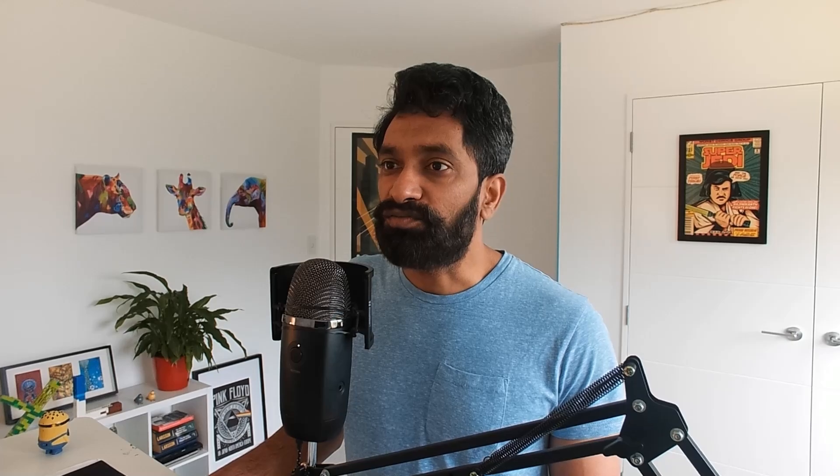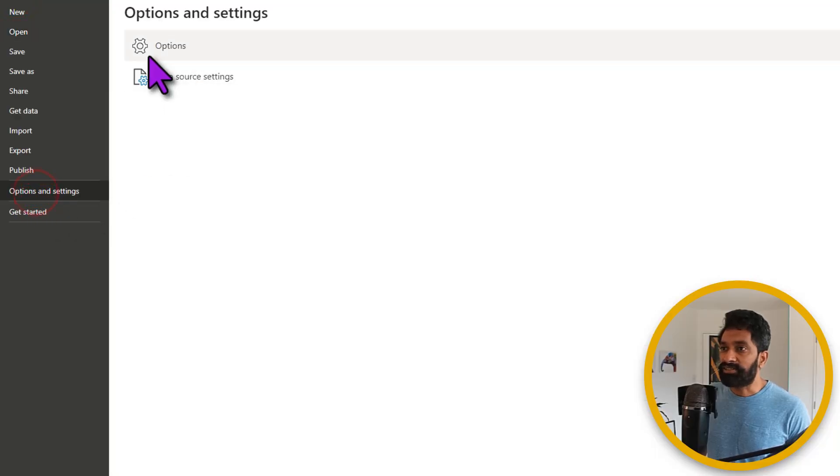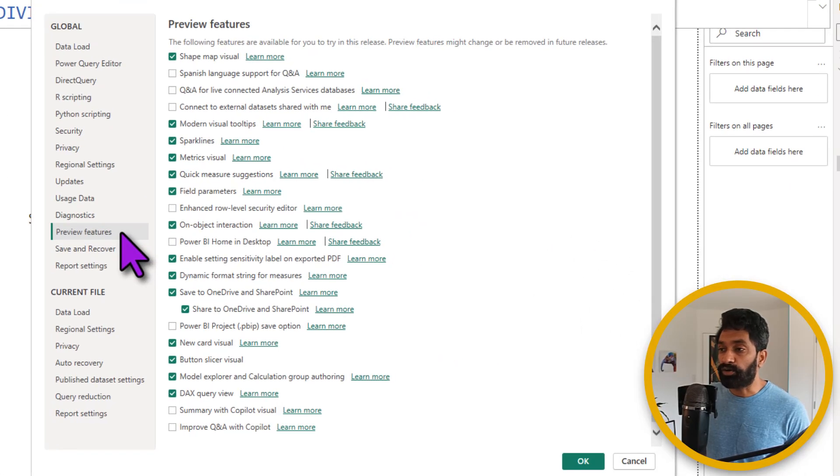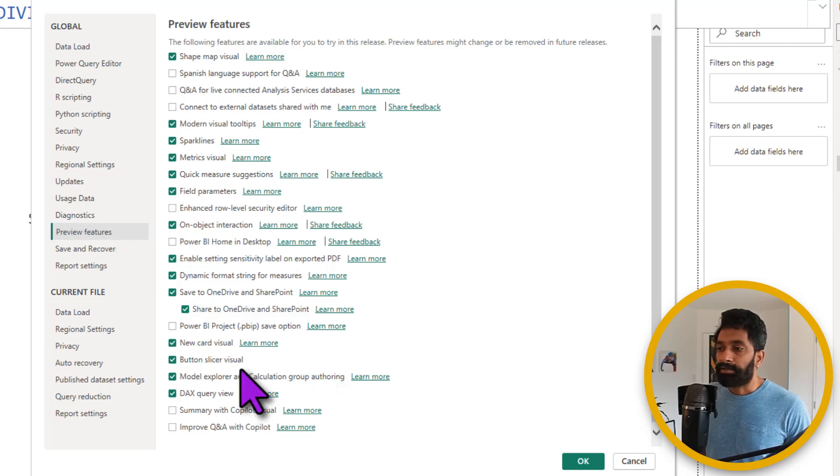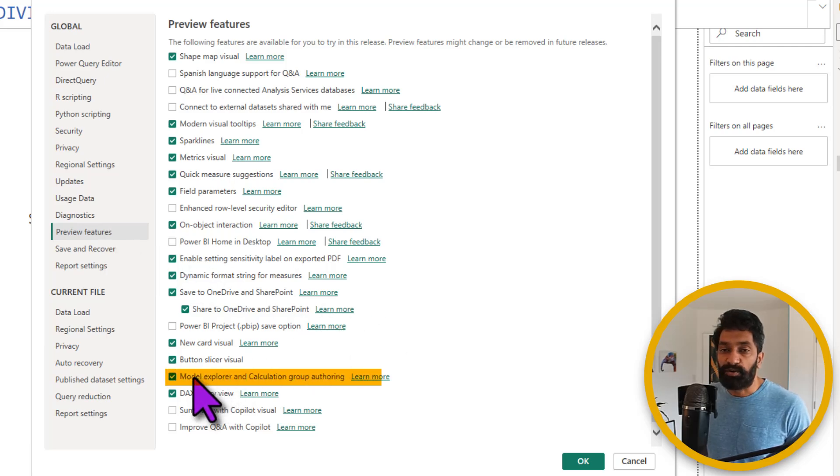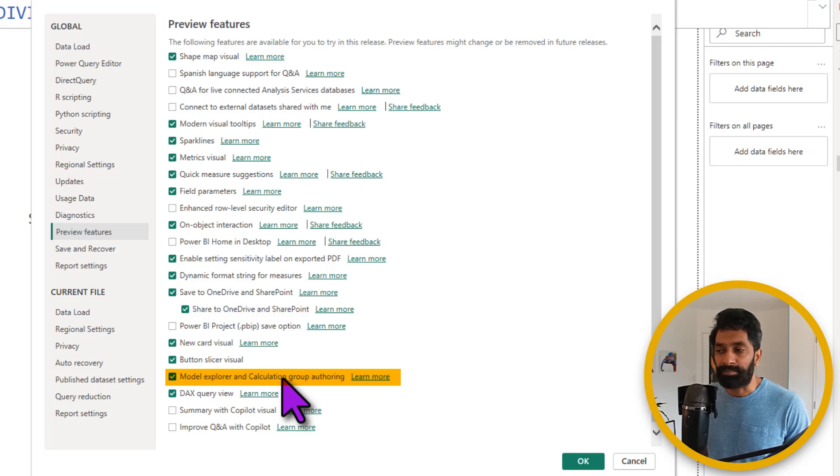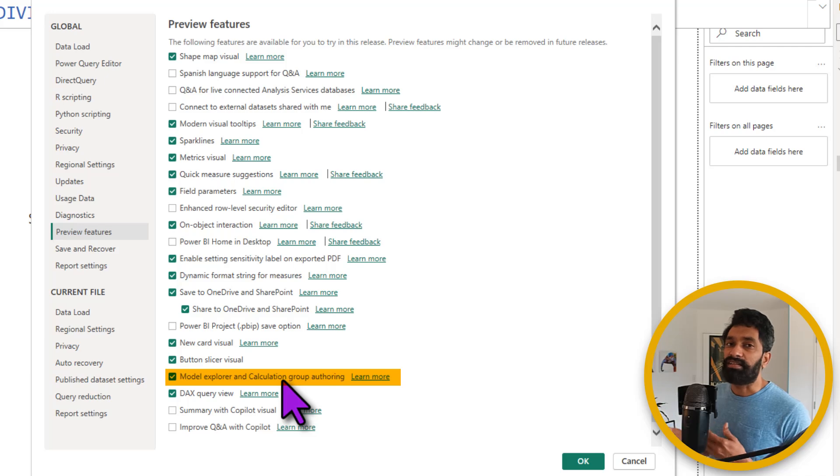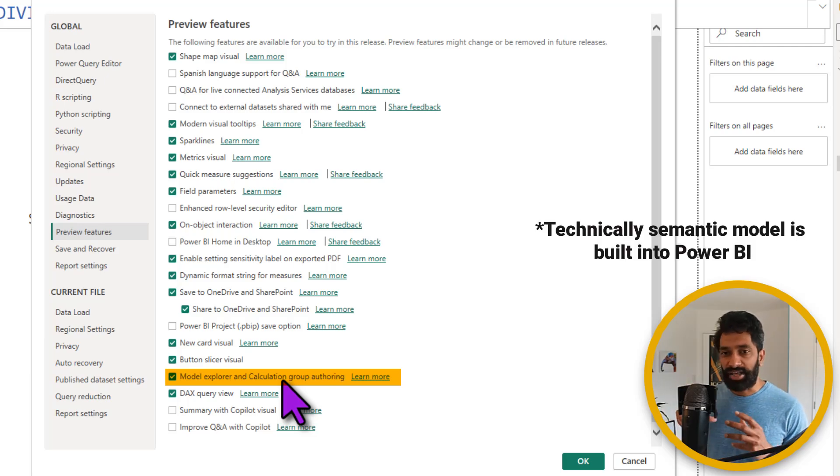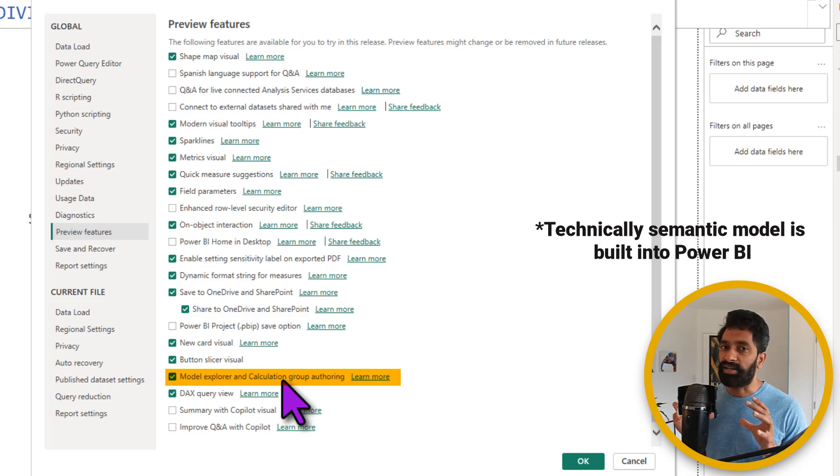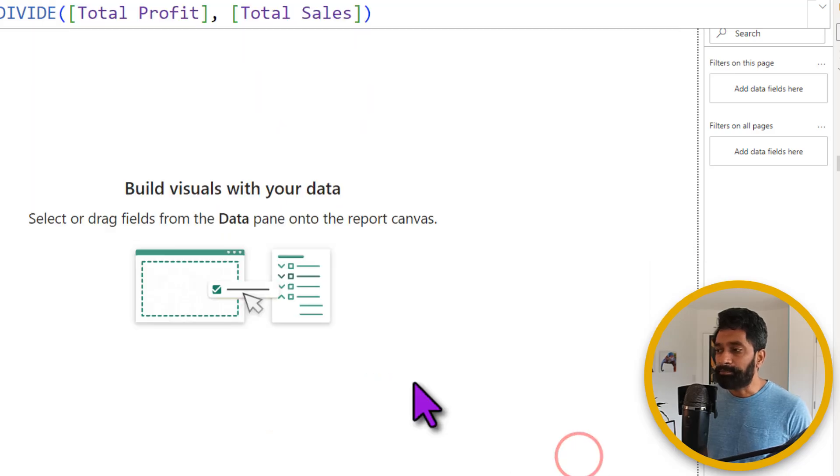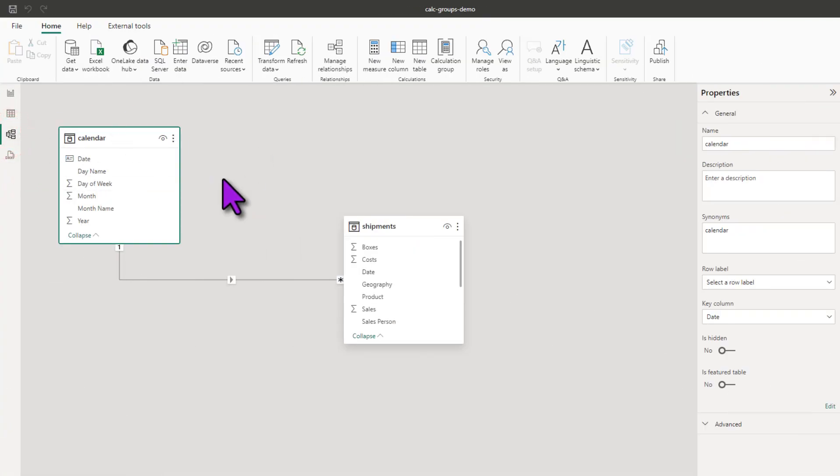In order to use calculation groups, previously we had to rely on a third-party tool like Tabular Editor. But starting November 2023, we can create calculation groups natively in Power BI. You need to enable this feature though. So go to File, Options and Settings, Options, and click on Preview Features, and enable the Model Explorer and Calculation Group authoring feature. This adds a different way of looking at your data model. It also enables another feature called Semantic Model, which is a collection of all your tables, measures, and various other things that help you in the data modeling space. So once you enable, restart your Power BI. And ta-da, we are now able to create calculation groups.